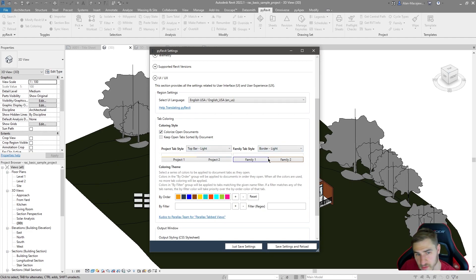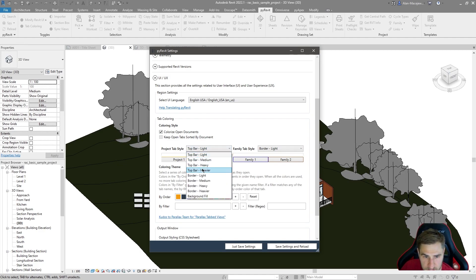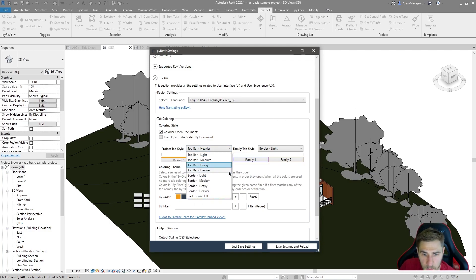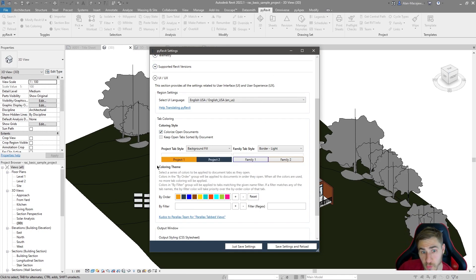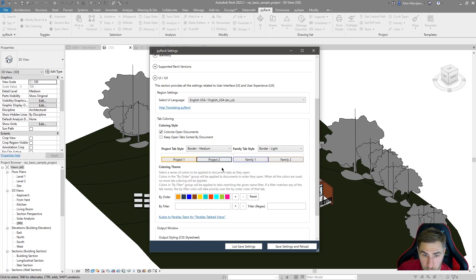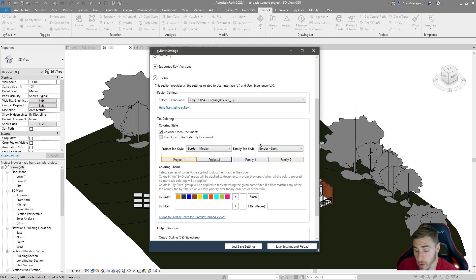Under the project tab style, there are different top bar options ranging from light to heavier, and you can see bars appear on top associated with the colors below. You can also use borders of different thicknesses, or a background fill which colors the entire tab. If readability is a concern, some colors may be harder to read with a full background fill. I'll probably land on border medium — I can clearly see the color without impacting text readability.